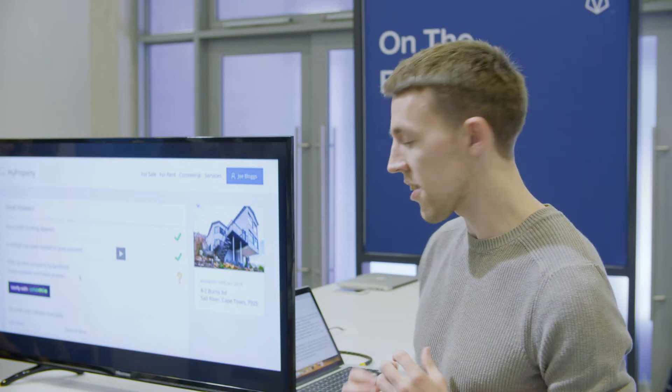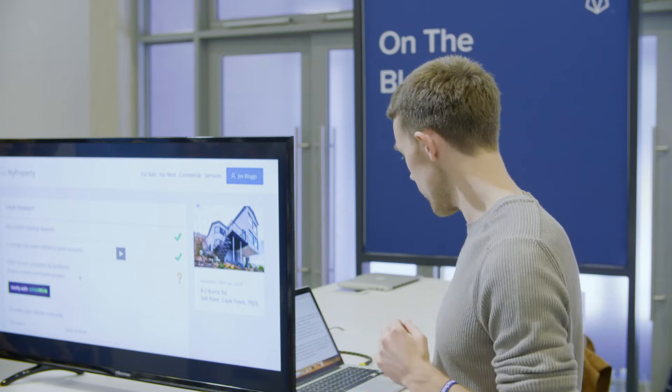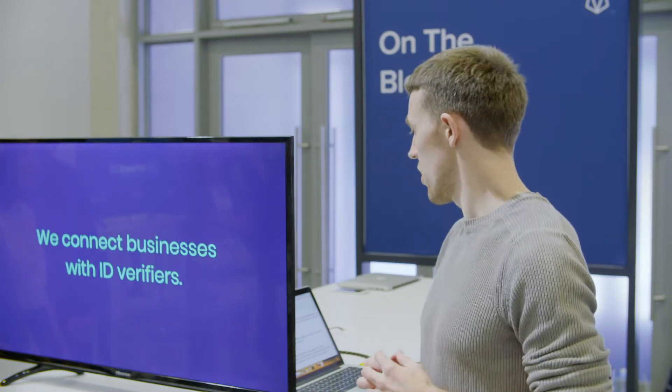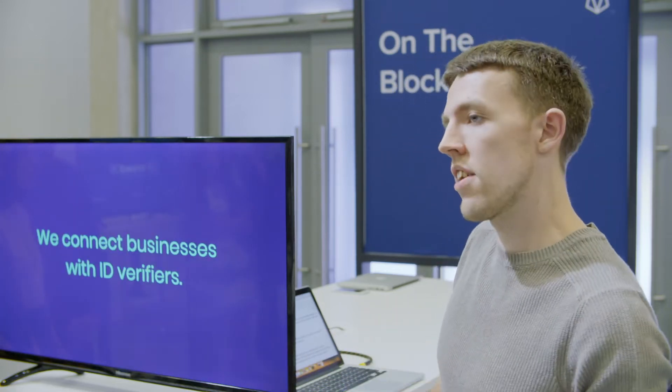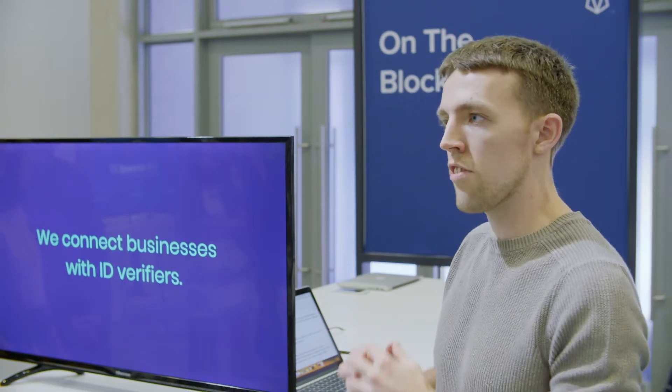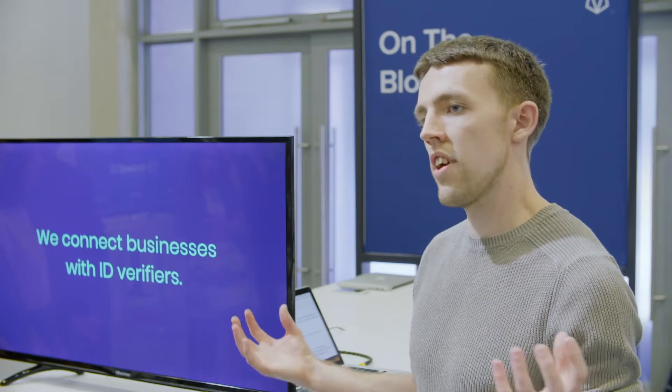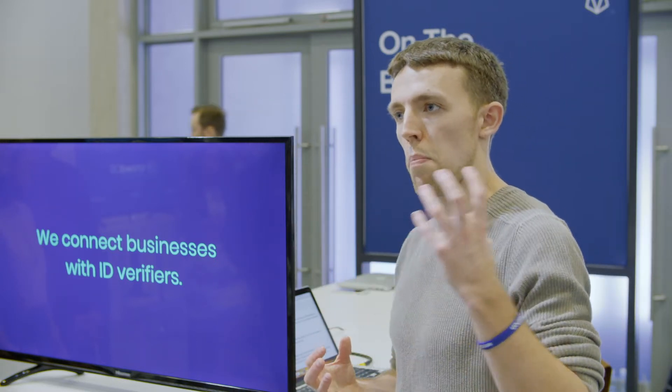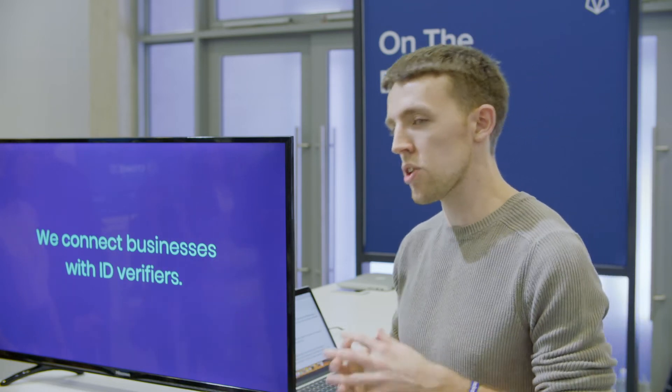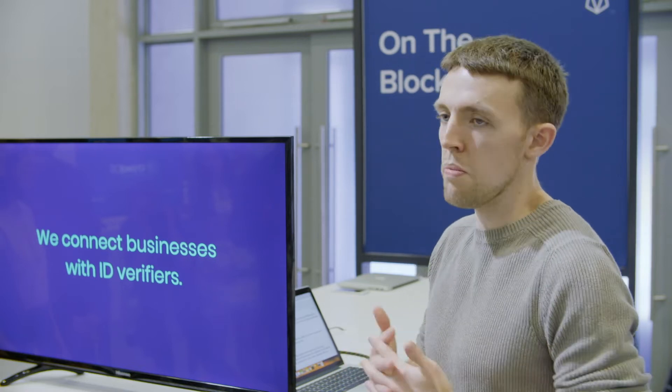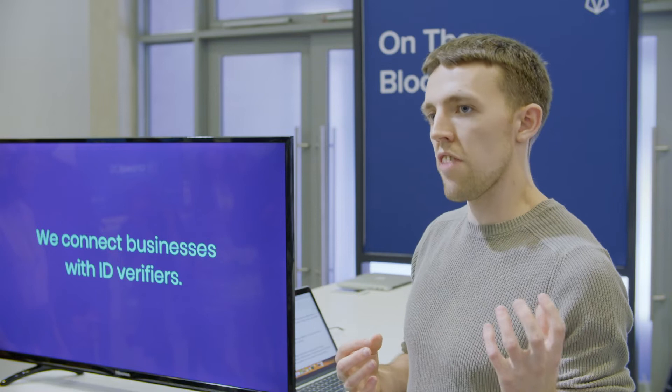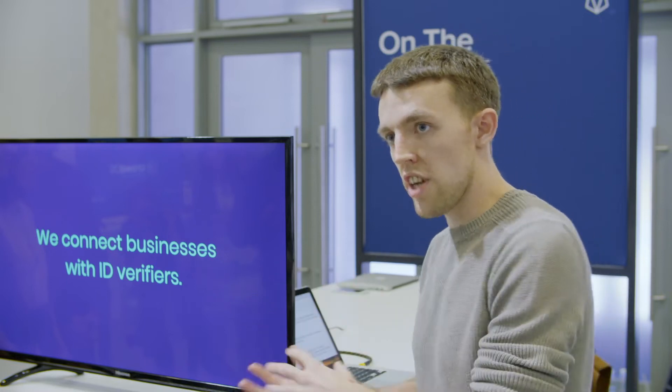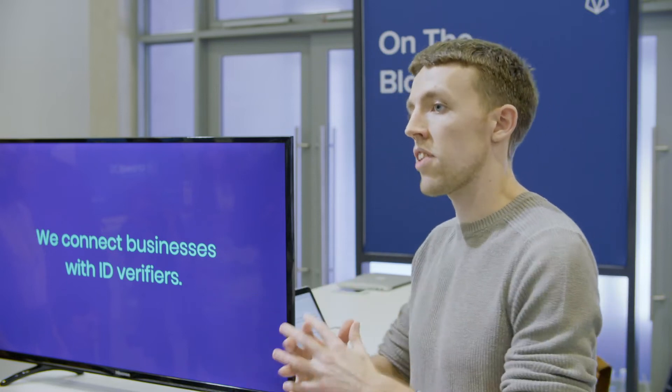So the important thing here - the thing that differentiates us from the competition - is that we don't do any identity verification requests ourselves. Instead, we provide a platform which connects businesses with the third-party verifiers they already know and trust. By storing a signed and encrypted log of these verifications on the blockchain, the business can trust that the verifier completed the check without having to trust us specifically.